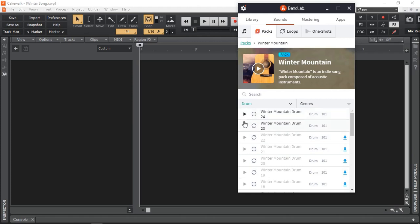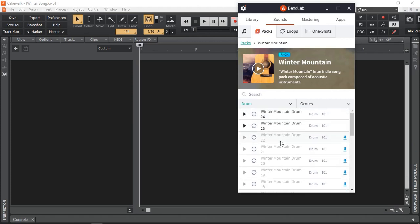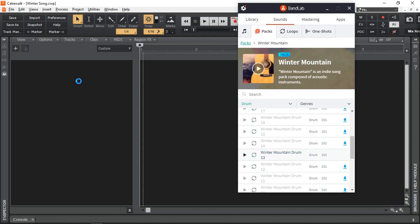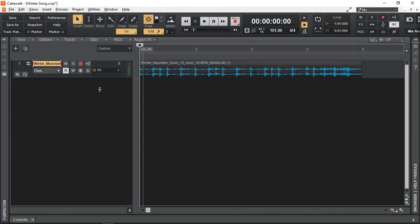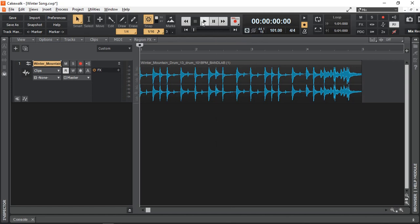Let's bring up BandLab, let's have a listen to see if we like any of the drums. What about this one? Yeah that sounds good and I'm just going to drag it straight here and automatically it creates a track for me and the sample is in there. Let's have a listen. Perfect.